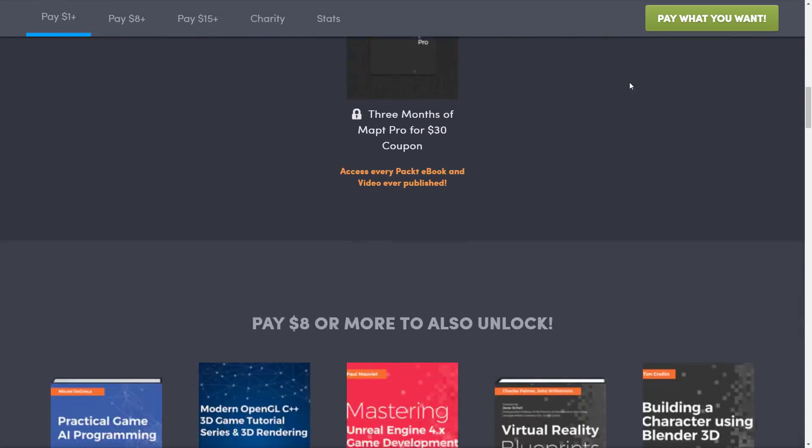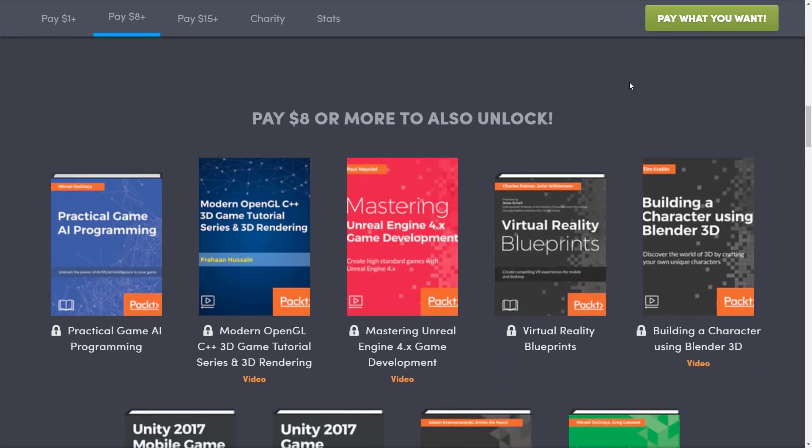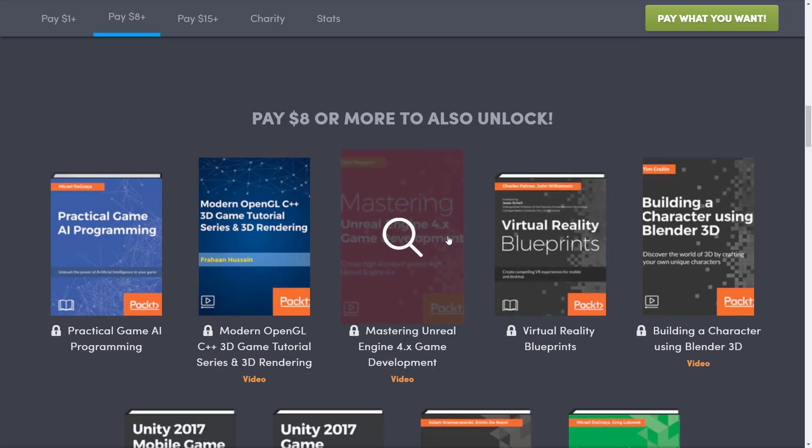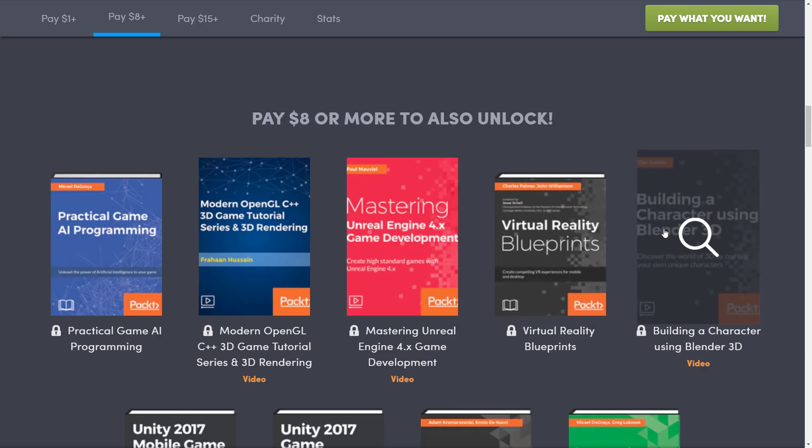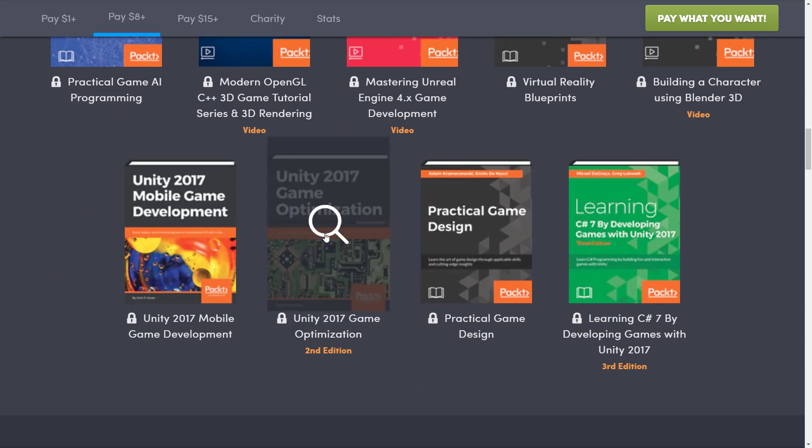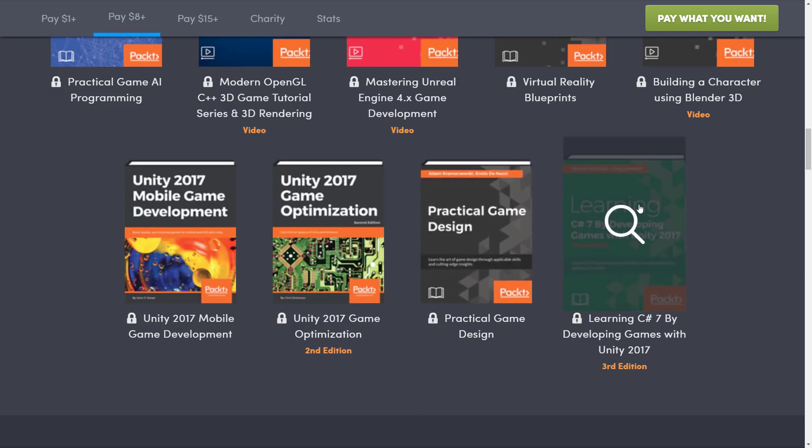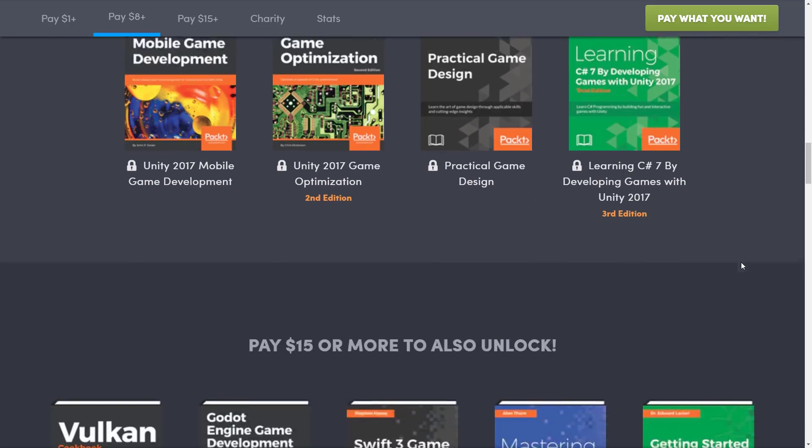If you jump up a tier to $8, you get all of those five books, plus Practical Game AI Programming, Modern C++ 3D Game Tutorial Series and 3D Rendering, Mastery Unreal 4.X Game Development, Virtual Reality Blueprints, Building a Character Using Blender 3D, Unity 2017 Mobile Game Development, Unity 2017 Game Optimization, Practical Game Design, and Learning C Sharp by Developing Games with Unity 2017, which coincidentally I think is a very bad idea, but to each of their own.